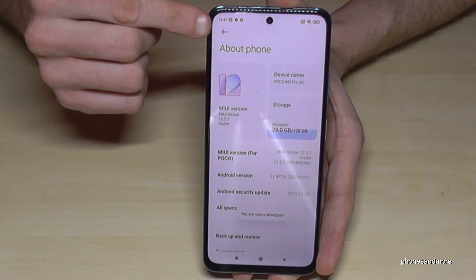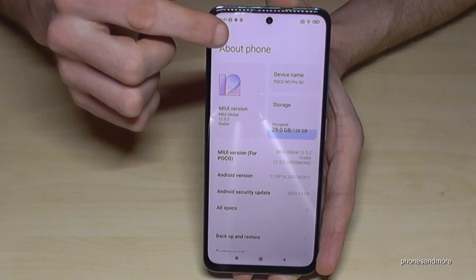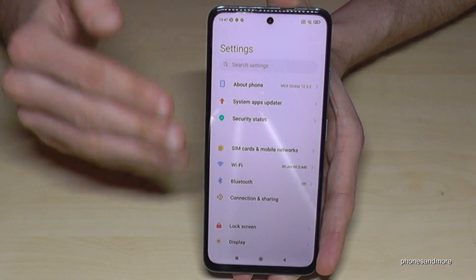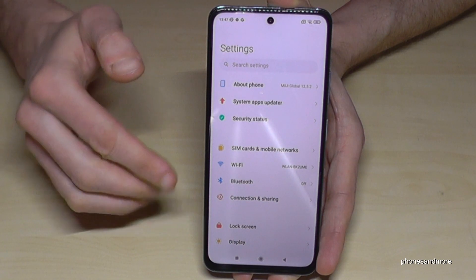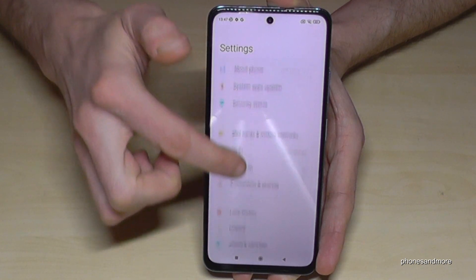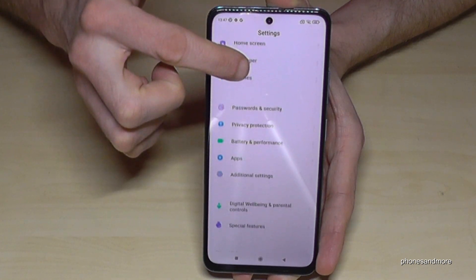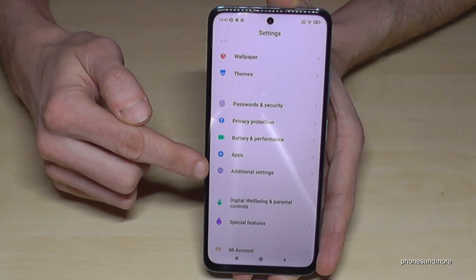Then go back one step so that you're back in the general settings, and then scroll down to the point 'Additional Settings'.